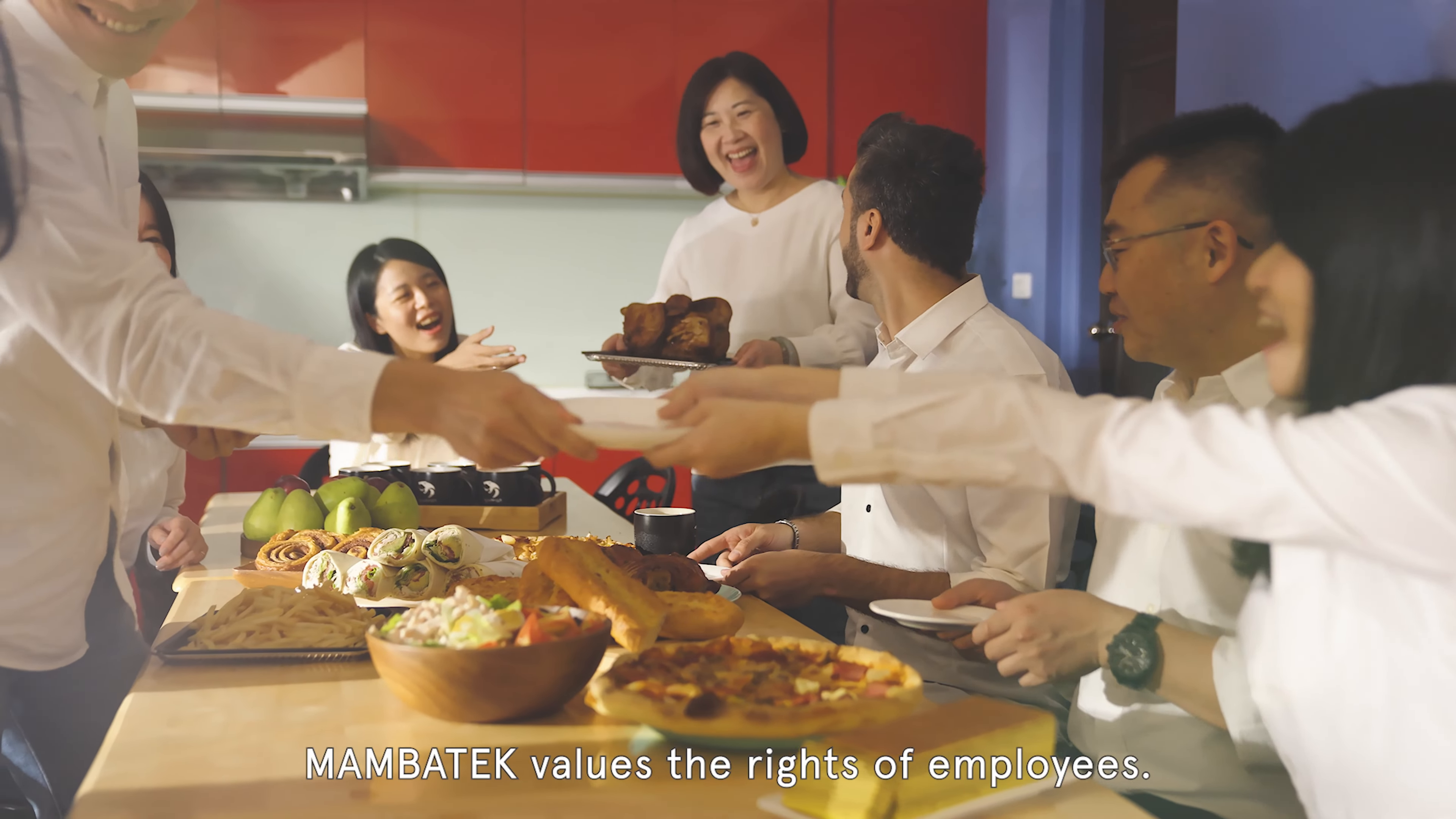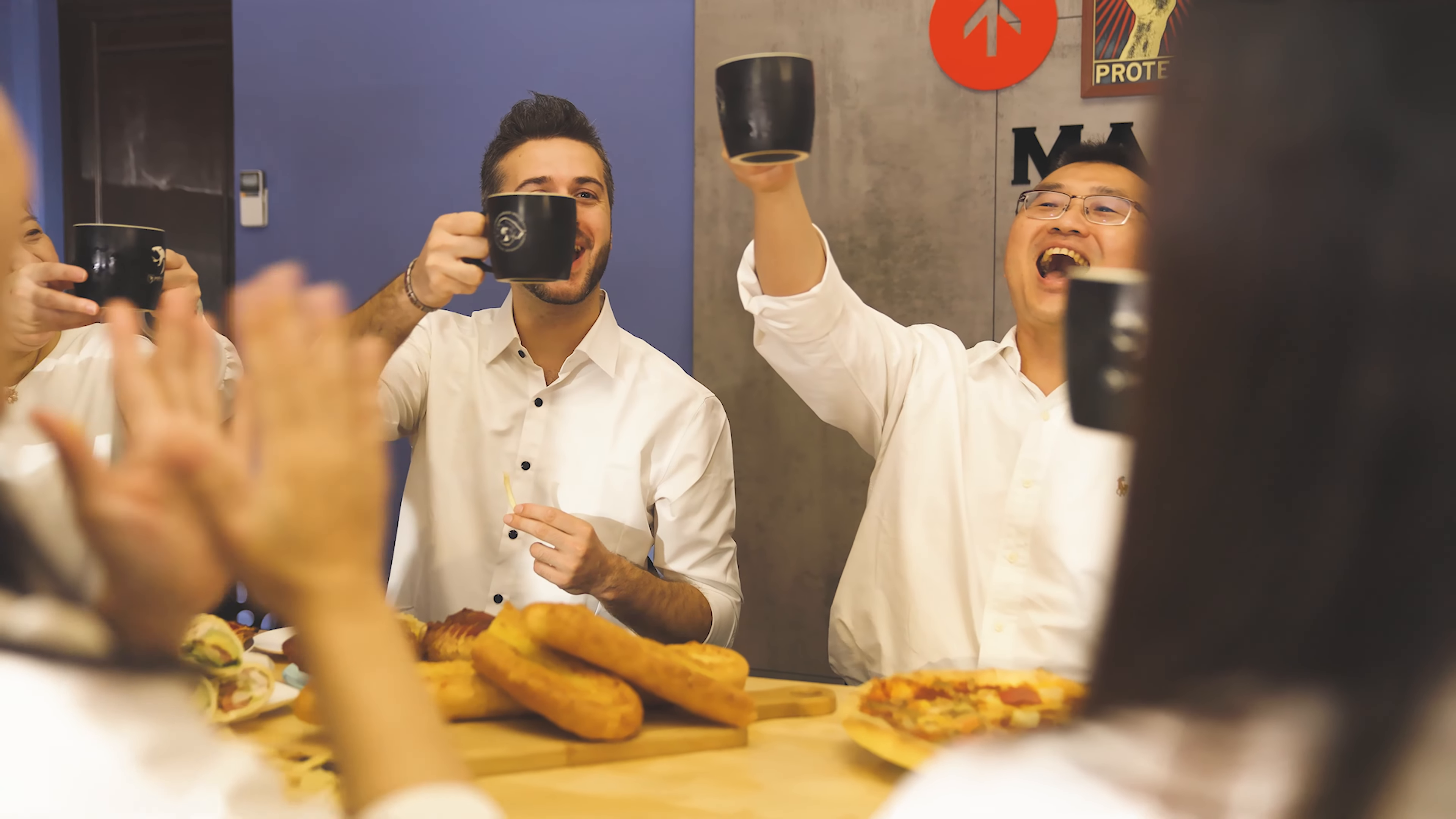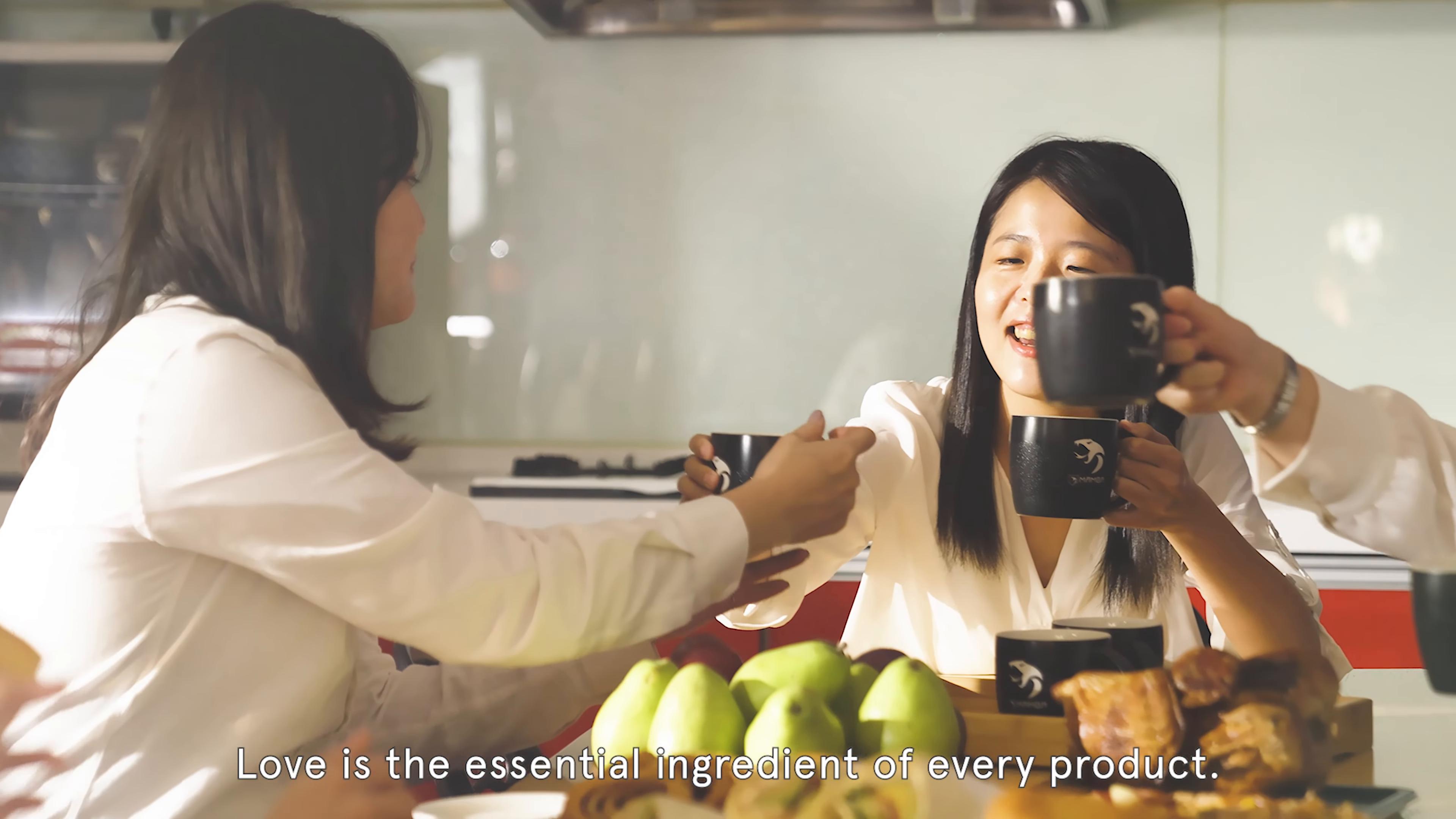Mamba Tech values the rights of employees. Love is the essential ingredient of every product.